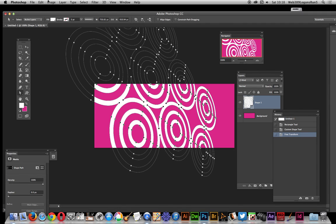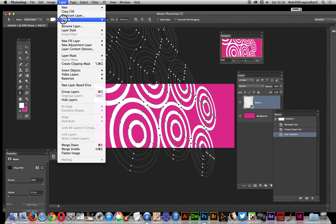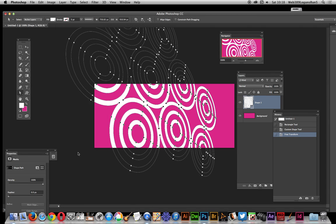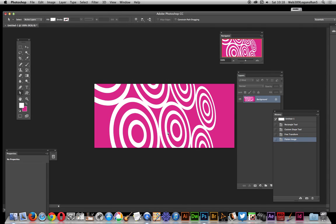Or you can, at the end, just go layer, flatten image, and there you have it, you've got a design, nice ring joined design, in a few minutes or so. I hope you found this quick tutorial of interest.